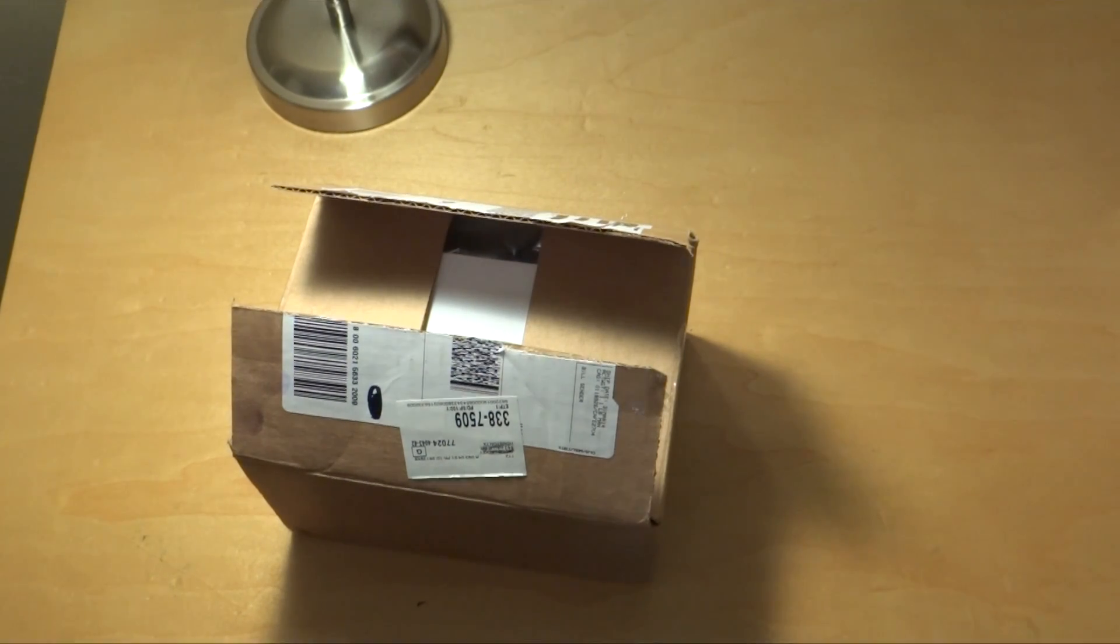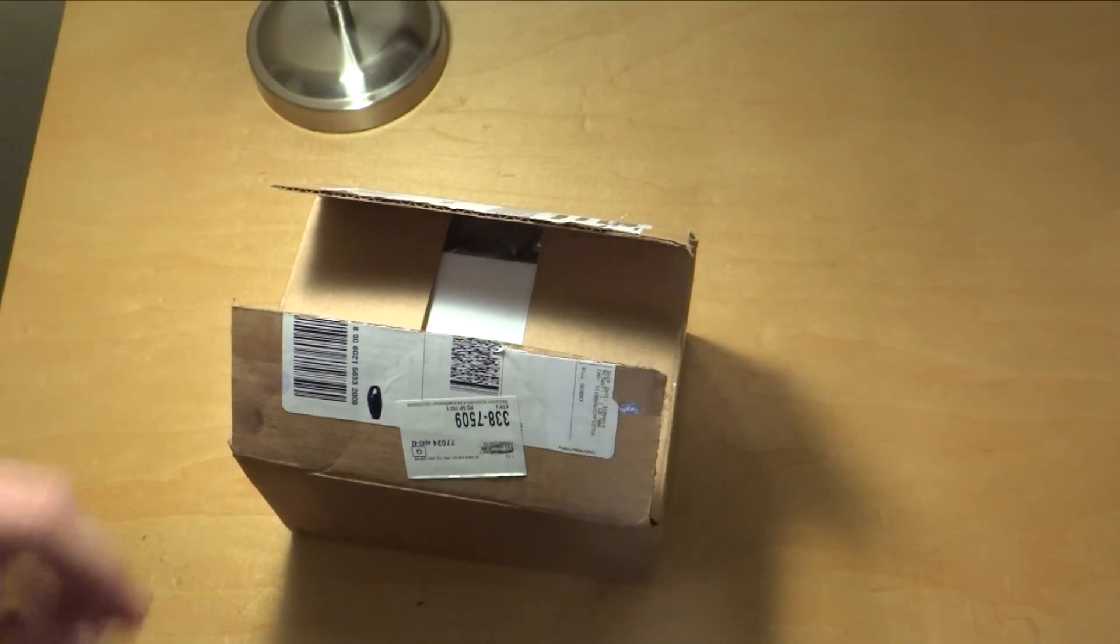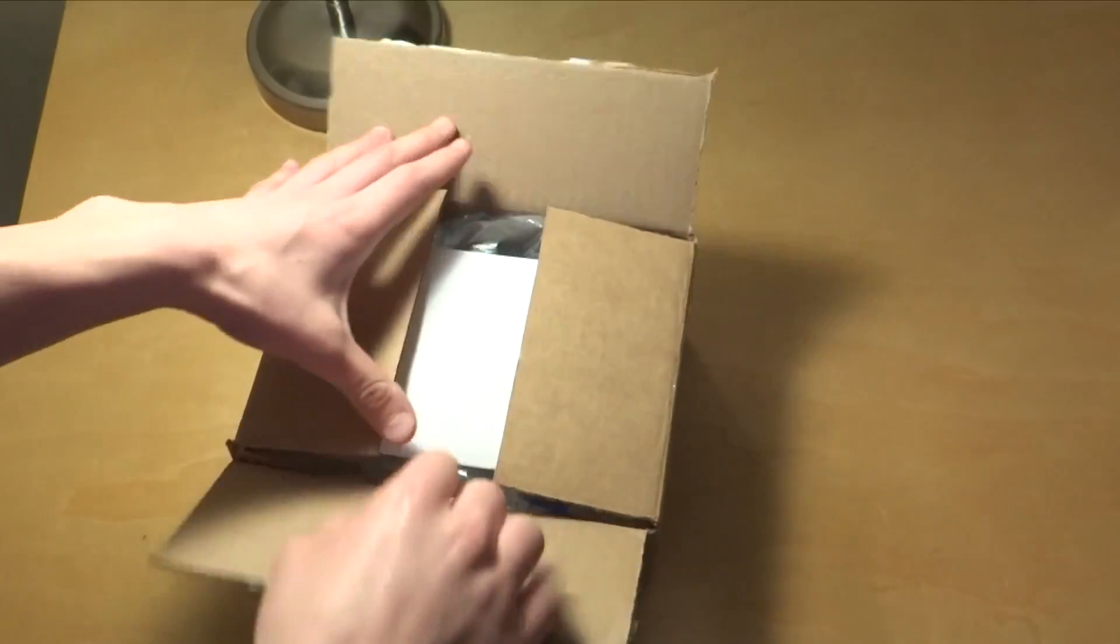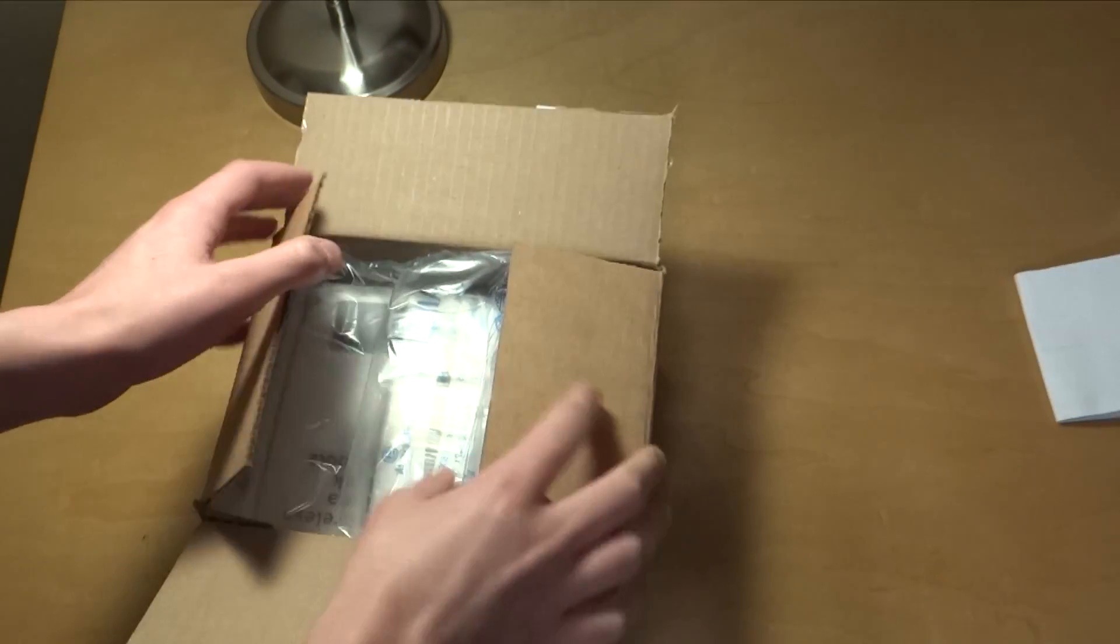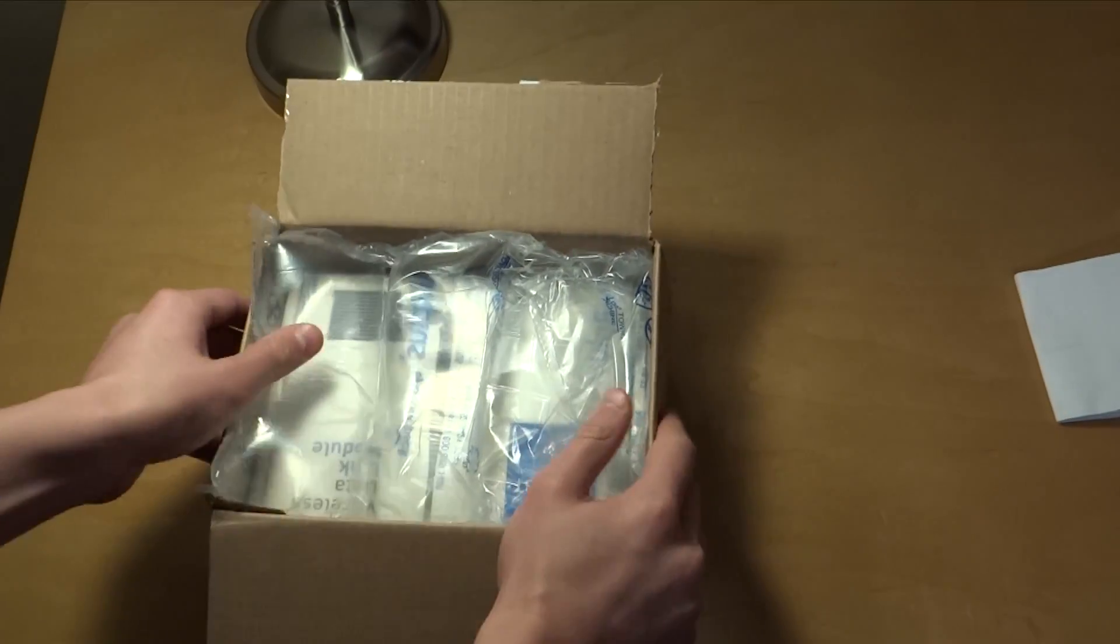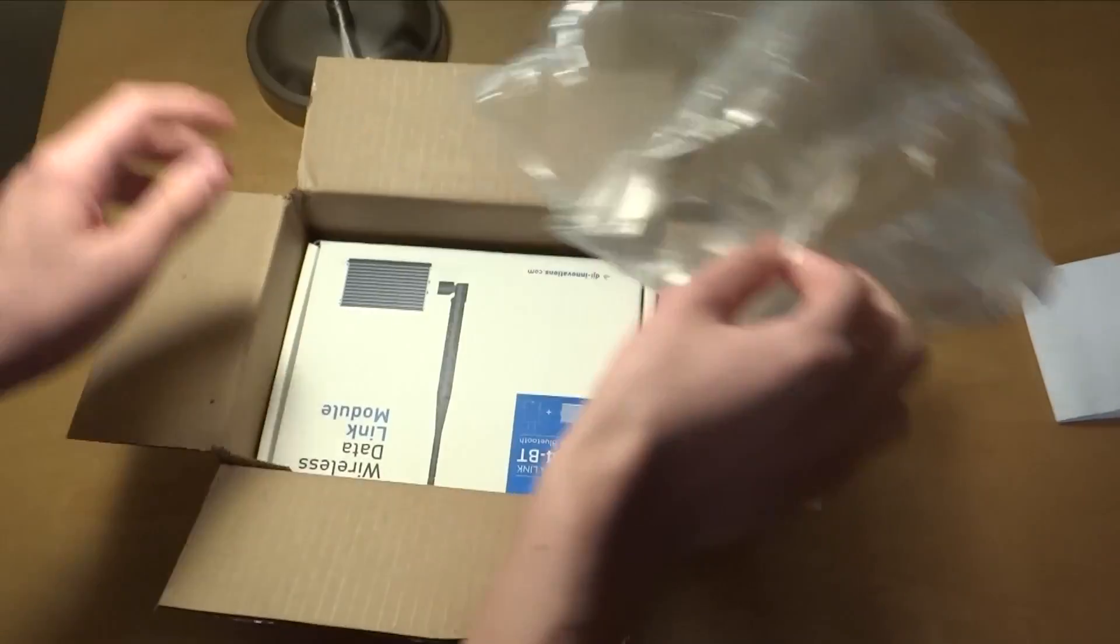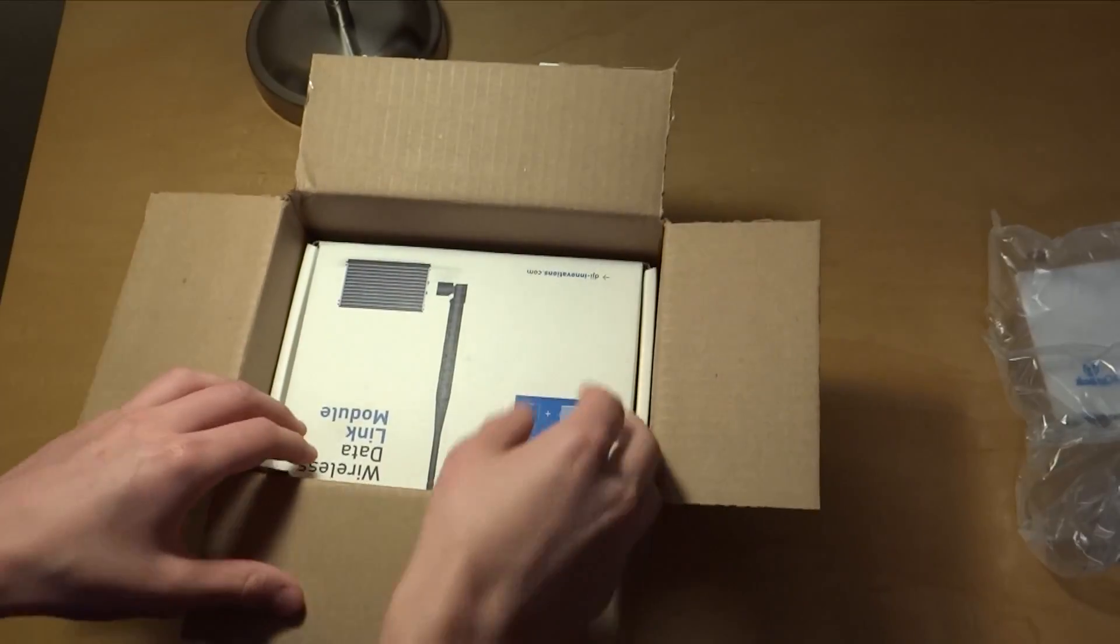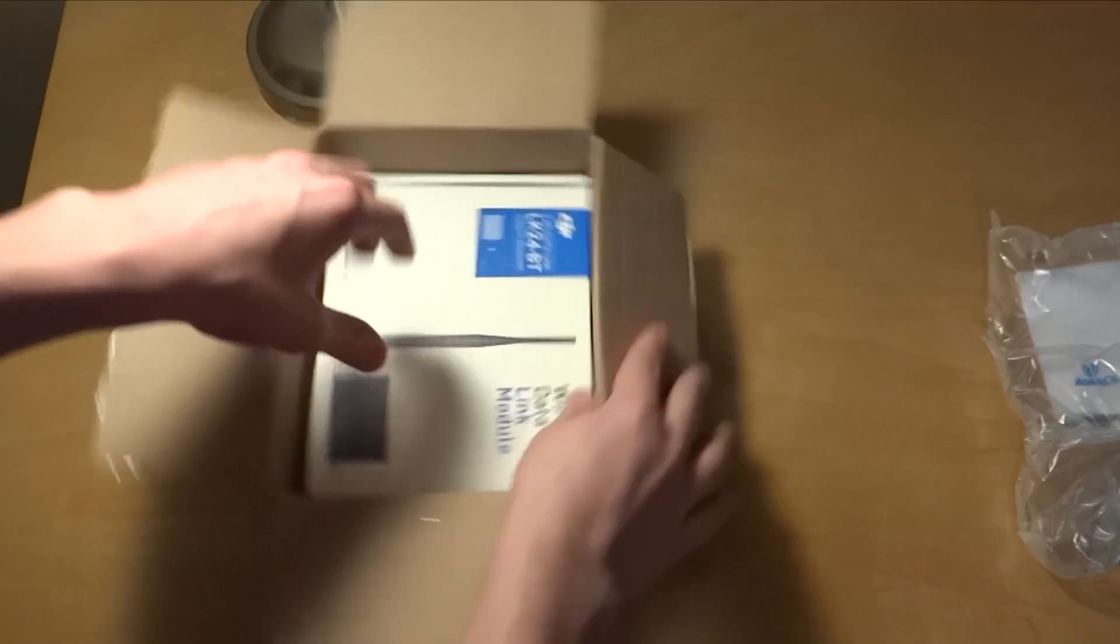These are recently compatible with the Phantom 2, which I have. So let's go ahead and open it up. Just got a packing slip right there. And then here we go right here.